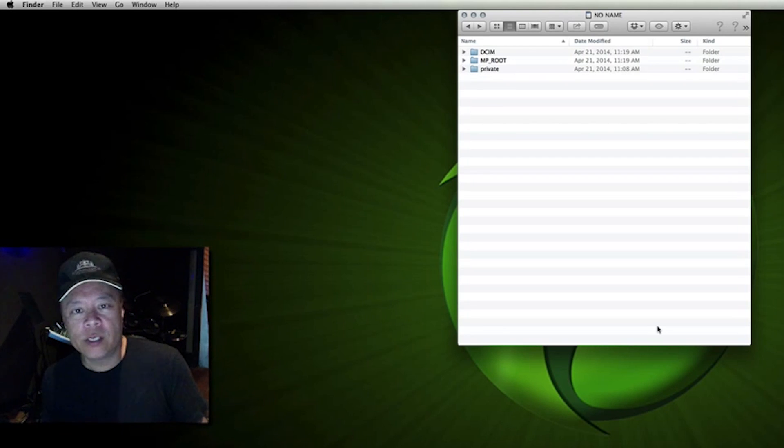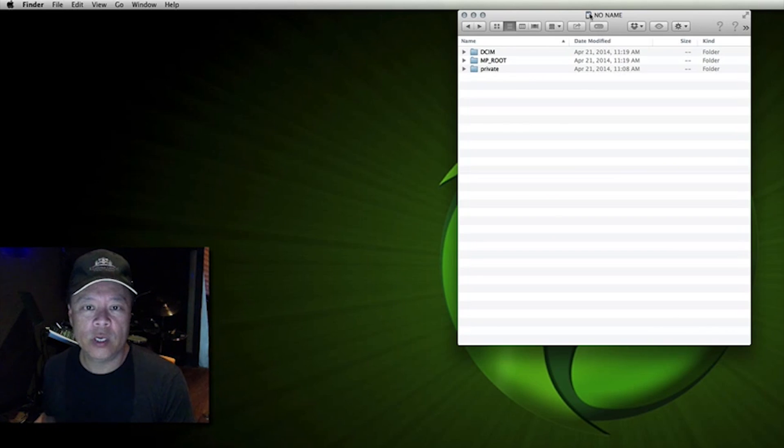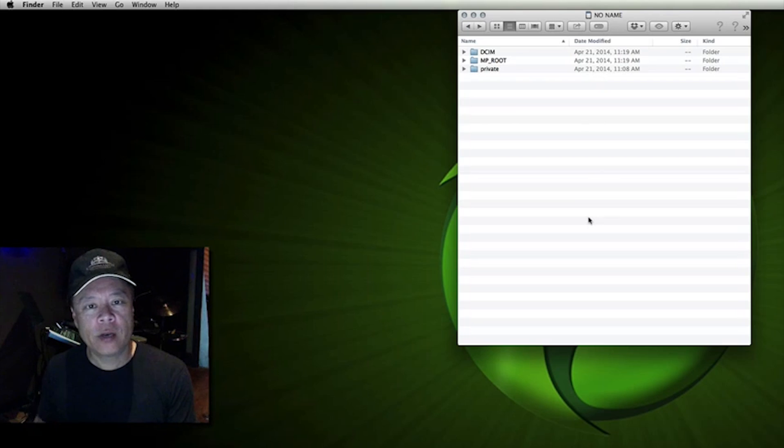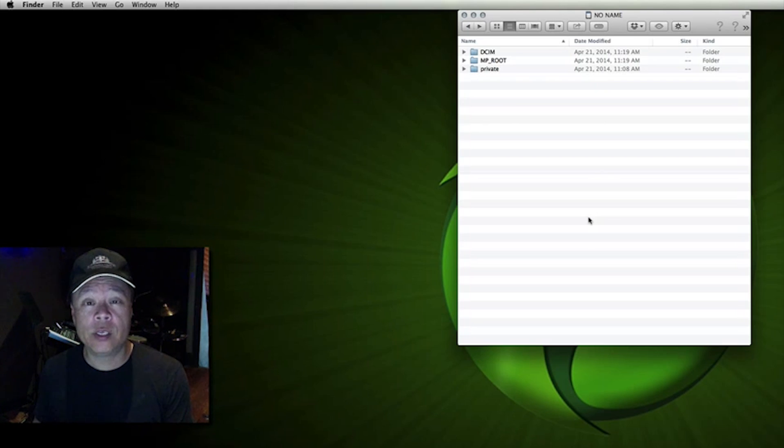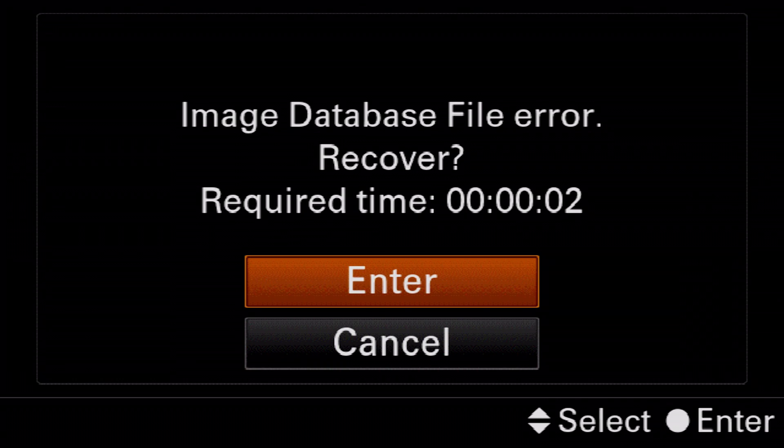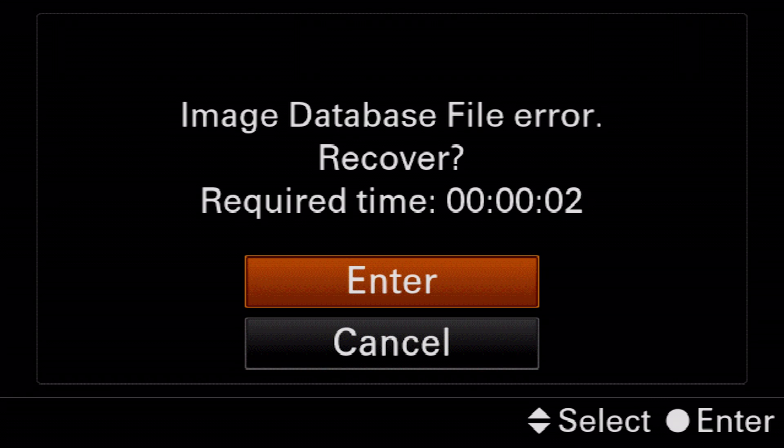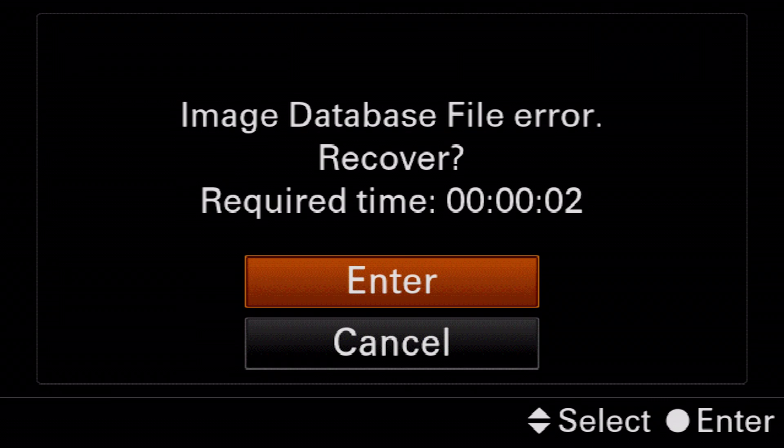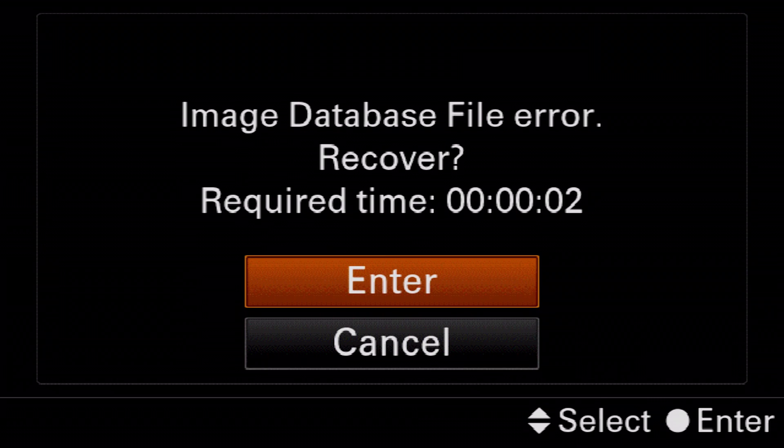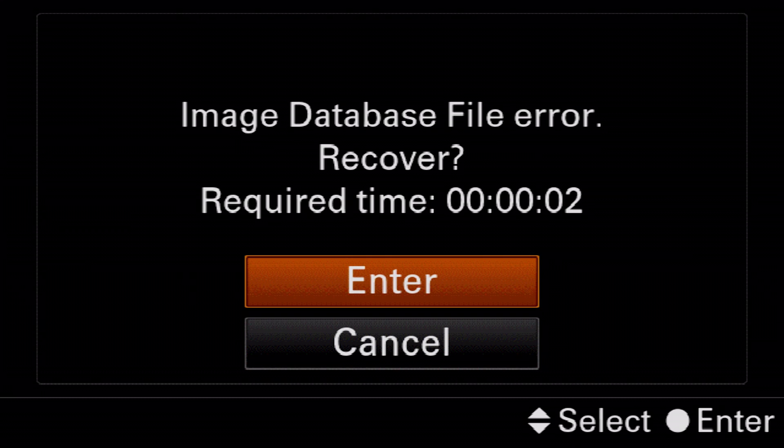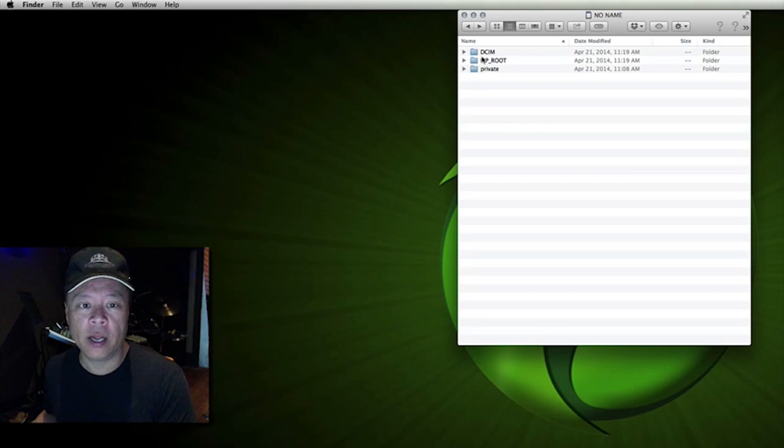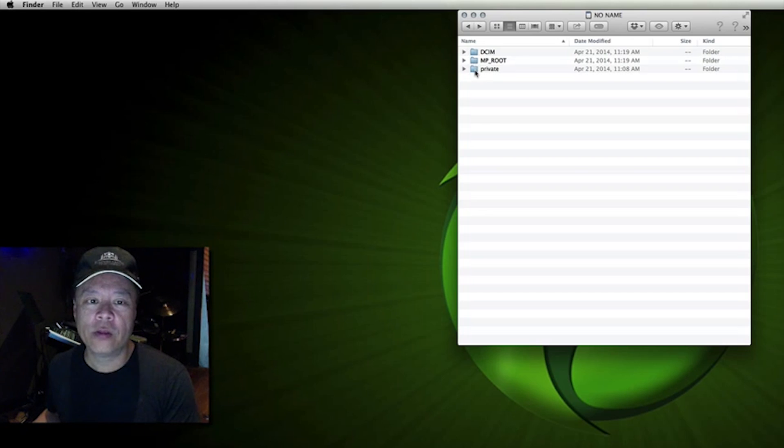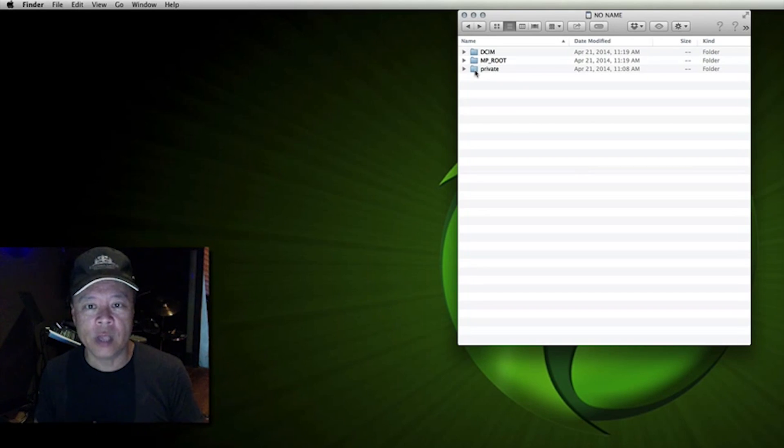So in this example here I've just inserted my SD card which says no name and when I put that card into my Sony it said image database not found would you like to create one. So what I do is when I say okay what the Sony camera does is it creates three different folders. One is called DCIM, the second one is called MPRoot and the third one is called private. Now these are different folders that hold different things.